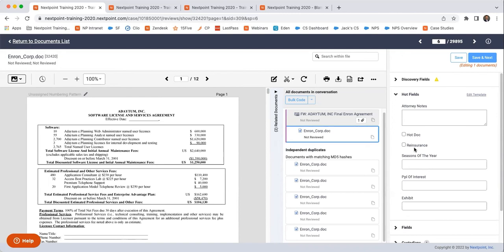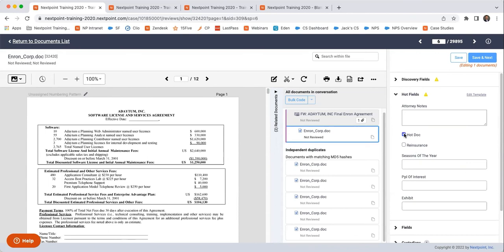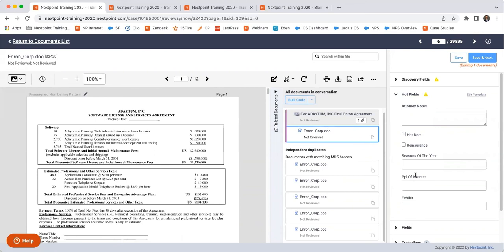So, like, if I wanted to have the ability to type in notes, I have this attorney notes field where I can go ahead and type that in. Or if I wanted to mark a document not just responsive, but say this is actually really important, it's a hot document or a key document in my case. I want to be able to quickly and easily find those documents that are going to be important for my case. I can filter or search for hot documents very quickly and very easily if that's part of my review process. People of interest, things like that.